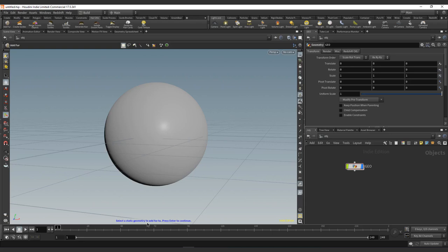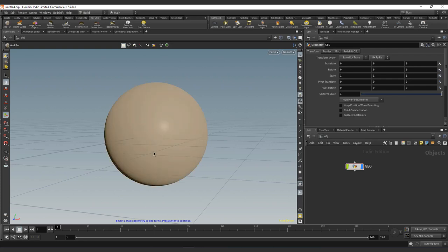But in some cases, you have an alembic. So if you have an animated cache or something that you want to use, you could also just export the first frame that is on T-pose that it's not going to move and use that as a ref real geo, and then use the animated one on the second input. So this is the static geo, we click it, we hit enter.